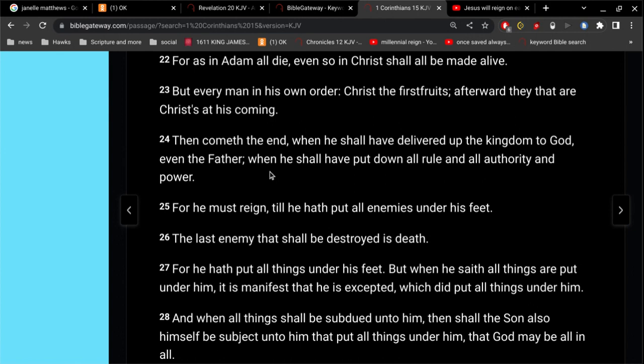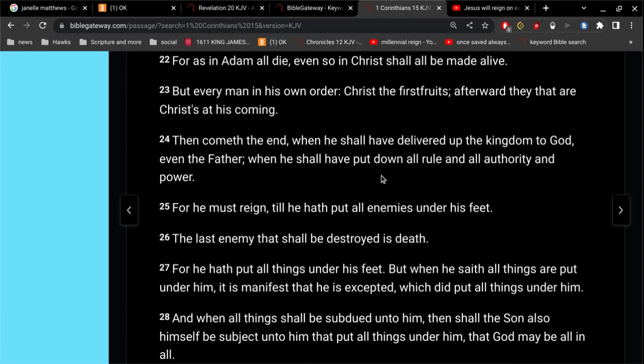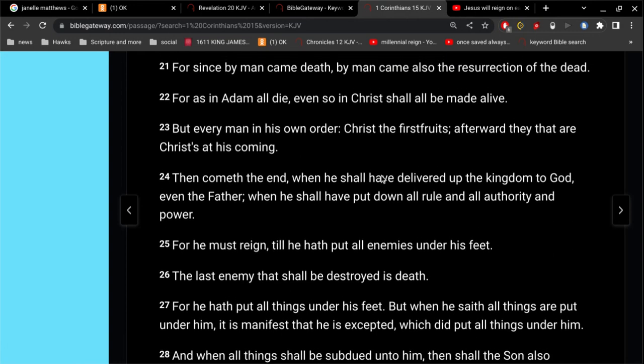Then comes the end, when he shall have delivered up the kingdom to God, even the Father. People are confused about this. Christ is the Savior, the Messiah. Now, when we are transformed or changed in the twinkling of an eye, when we are resurrected into our glorified, incorruptible bodies, we no longer have the desire, need, for a Savior. We only need a Savior right now because we are very fallible.